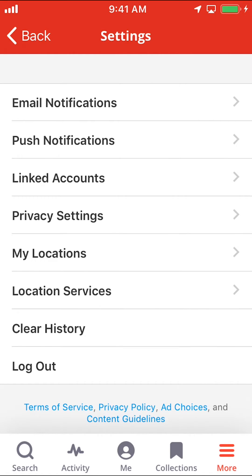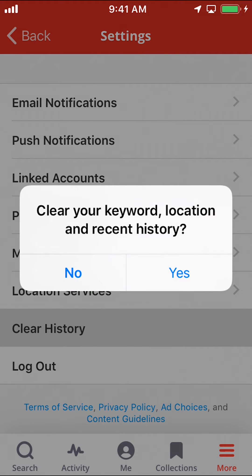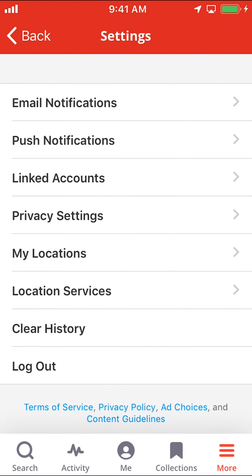Make sure you tap on where it says Clear History. It will ask you if you want to clear your keyboard or location search history. Make sure you tap on Yes right there. And that's how you clear your history on the Yelp app.